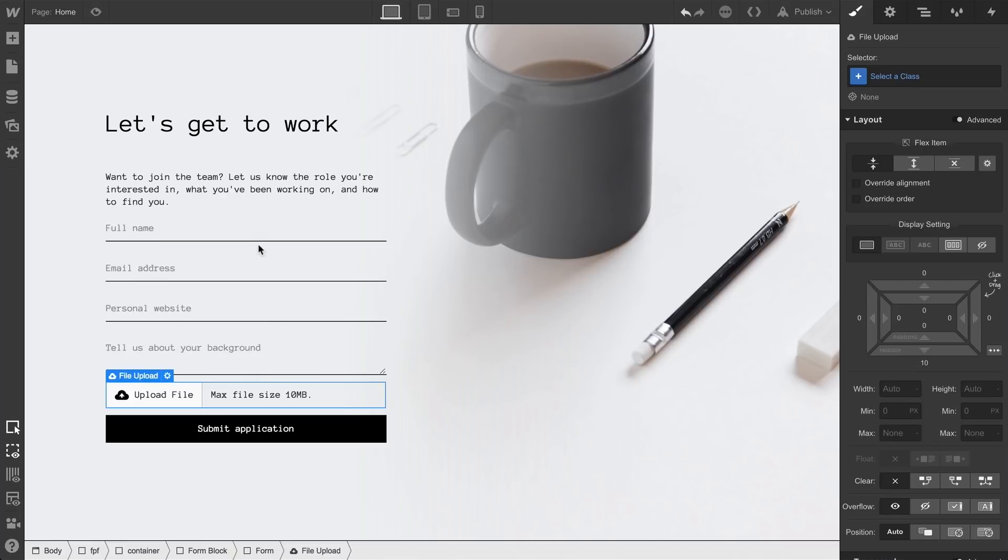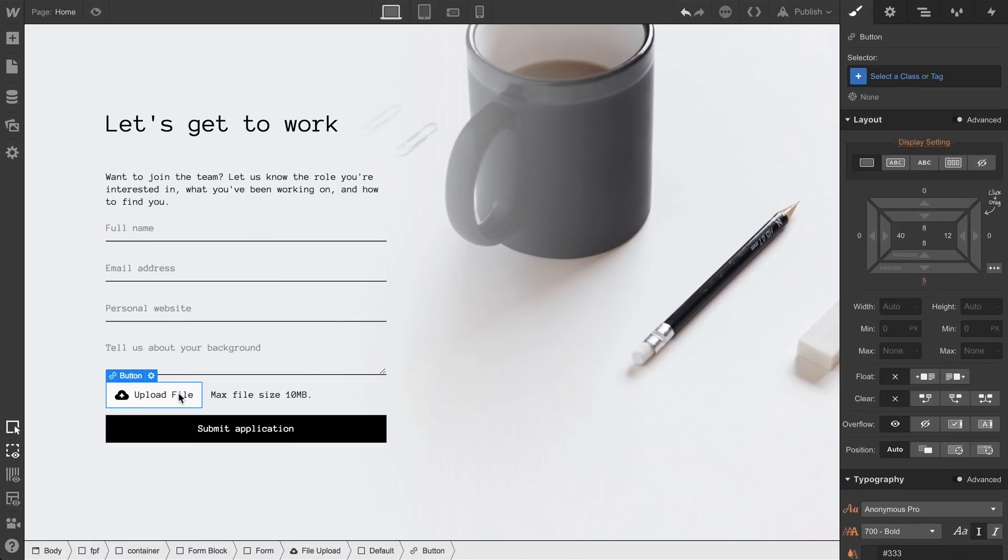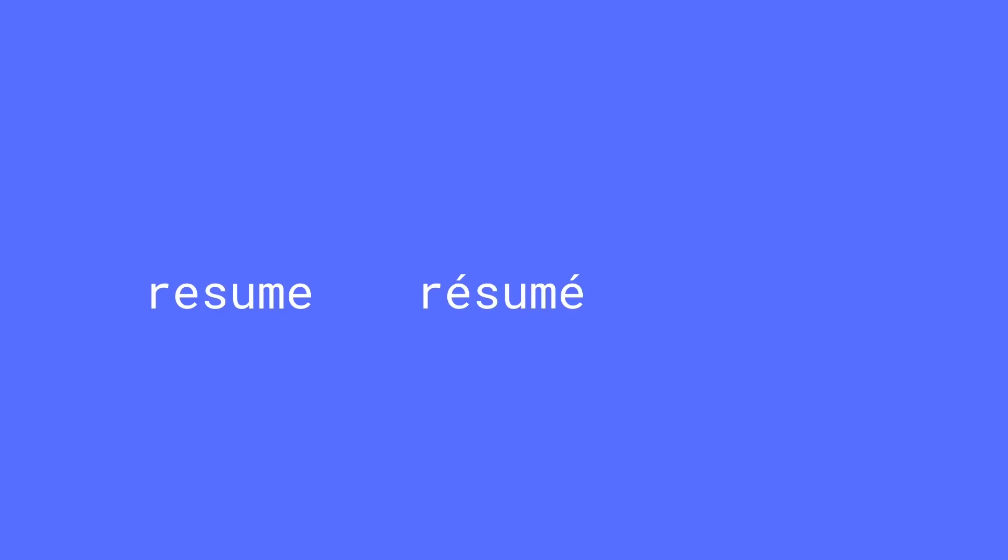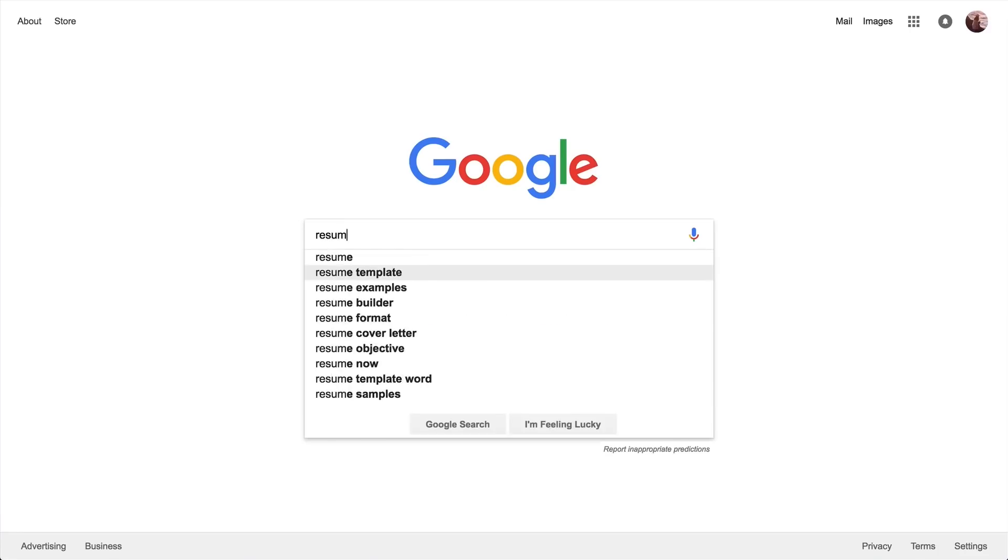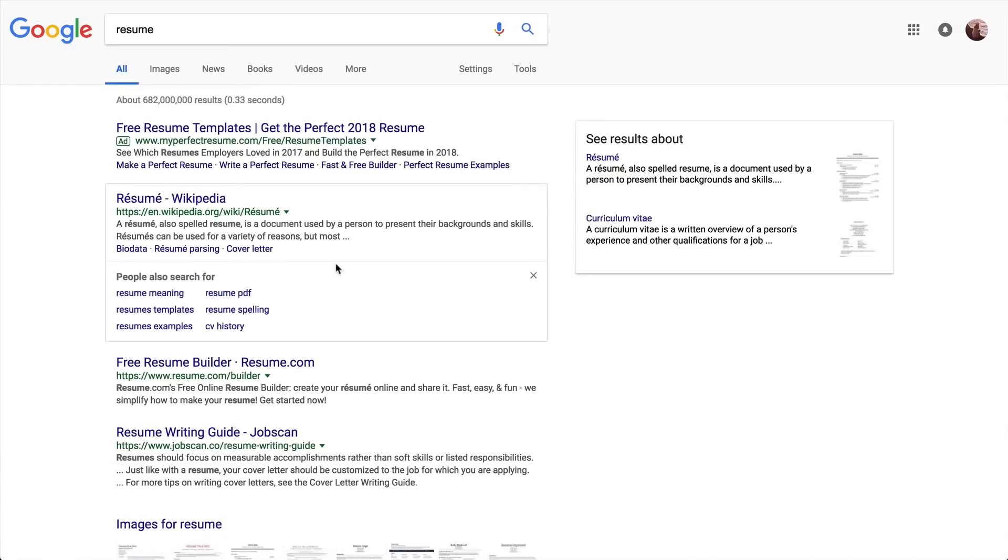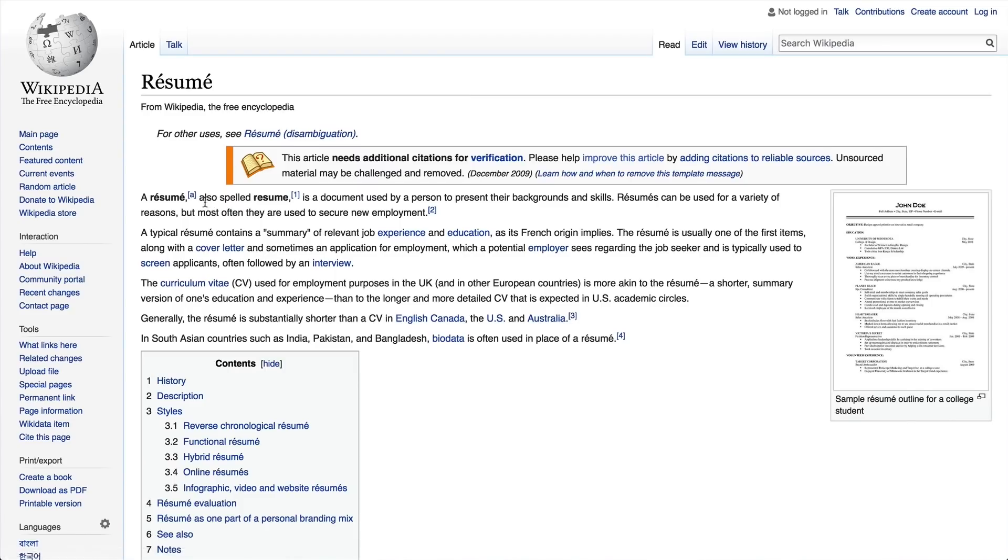Maybe you want to indicate that you expect people to upload a resume, which is, by the way, a word that has an acute accent over both E's. This version's acceptable, this one's great, and this one's completely butchered. In our case, we simply pasted in the term from a Google search, stealing, of course, from Wikipedia.